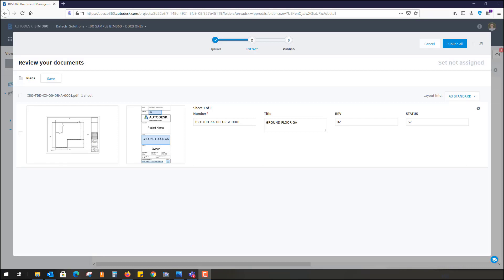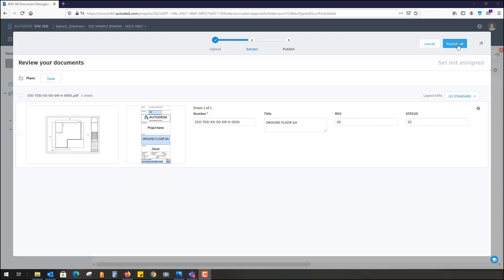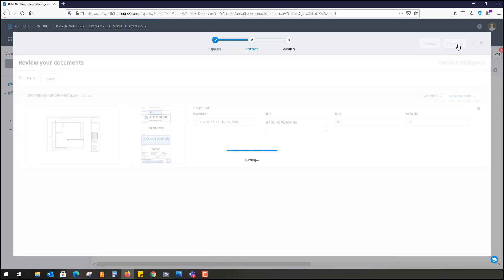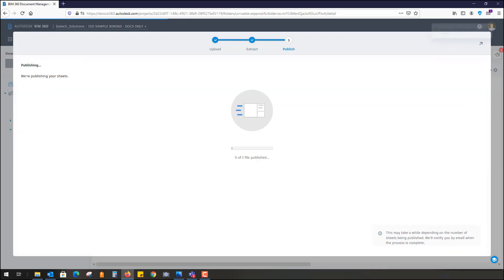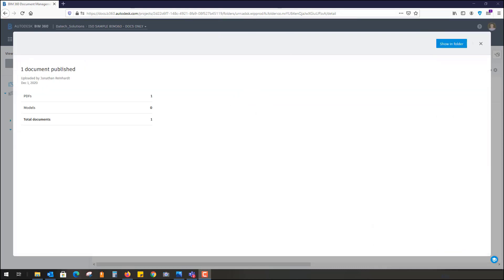Once you click save on that, it then asks you to review the information to make sure it's correct. You can see it's taken out this information automatically: ground floor GA as a title, it's taken the number, it's taken that complete number, same for revision and same for status. I can just press publish all on this. It tells me that I've had success, that it's being published, and I've also received an email to say that information has been extracted. We've just chosen one PDF here, but this could be 10 or 20 PDFs or one PDF file as well, so you can just imagine the efficiency of that.